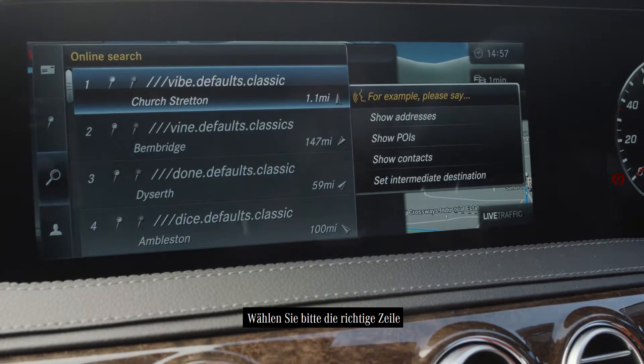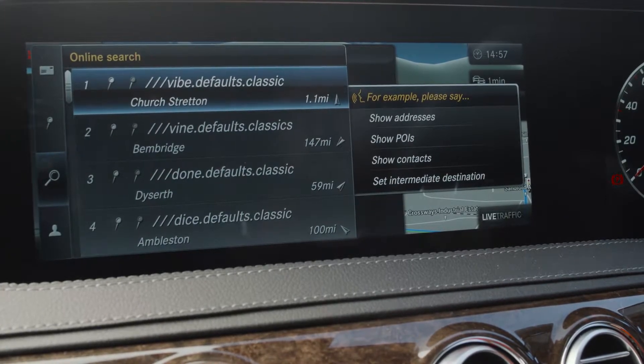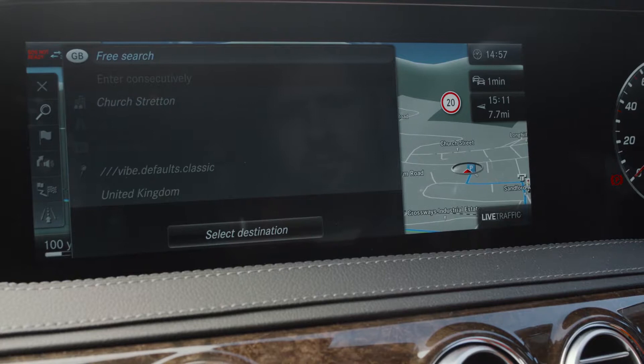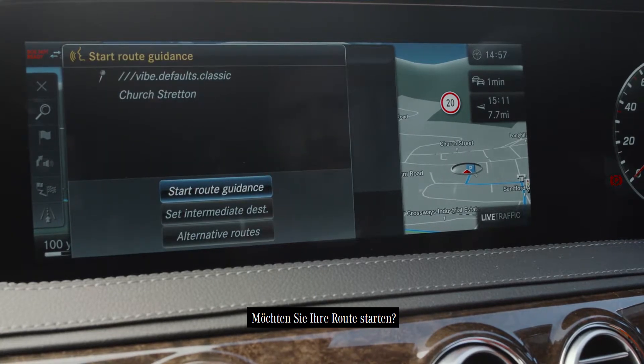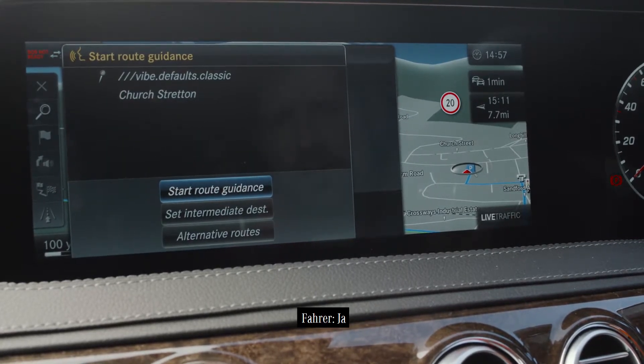The line number please. One. Would you like to start route guidance? Yes.